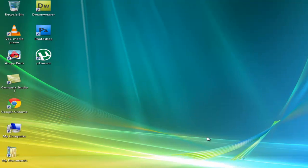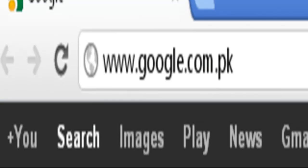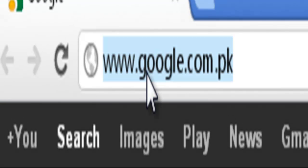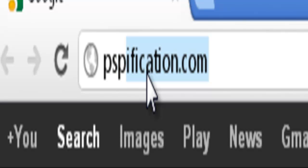Go to your internet browser, search for PSPification.com.